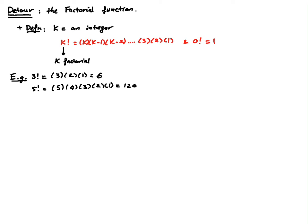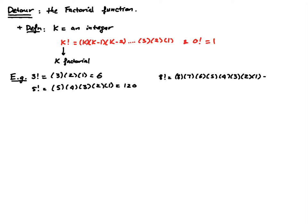And then 8 factorial, for example, is going to be equal to 8 times 7 times 6, 5, 4, 3, 2, and 1. And that gives 40,320.